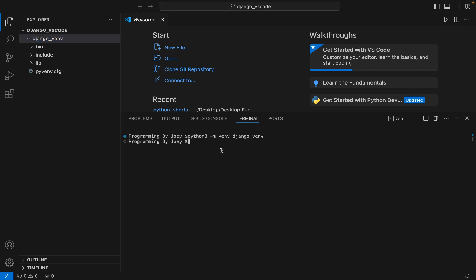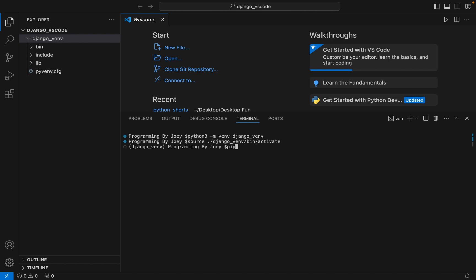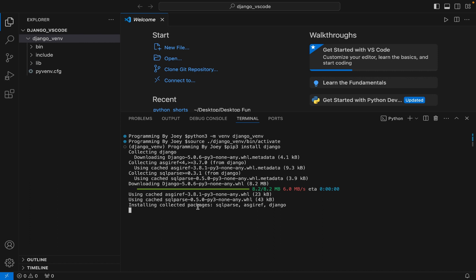Now we are going to activate this virtual environment using the command 'source django_venv/bin/activate'. I hit Enter and you can see that the virtual environment is active. Now we are going to install Django using pip, so the command is 'pip3 install django'. I hit Enter and you can see the installation has begun.